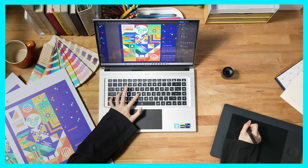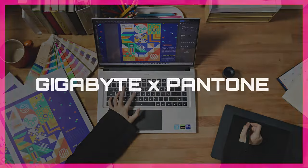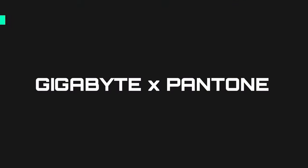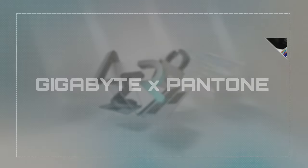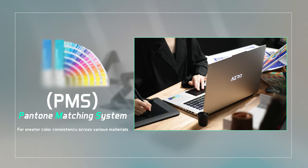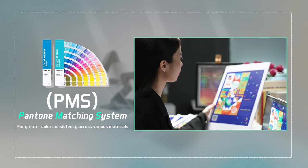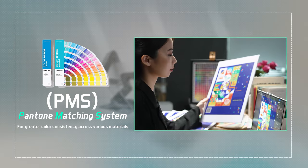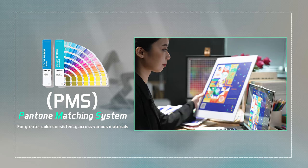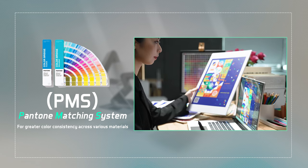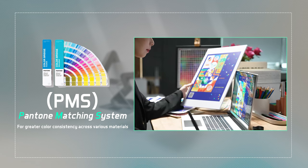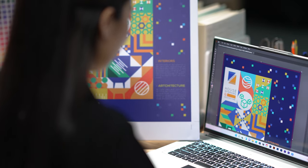But not only that, the Aero laptops are also Pantone validated, which means they fully comply with the color standards that have been set by the Pantone matching system widely used around the world for graphic design.